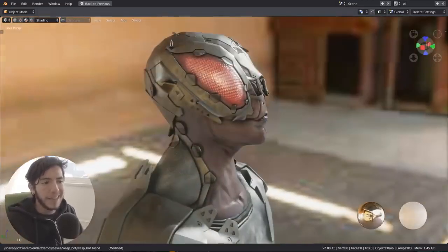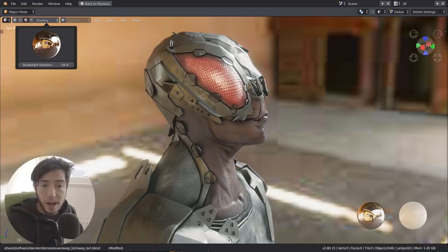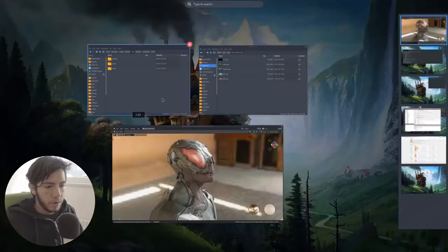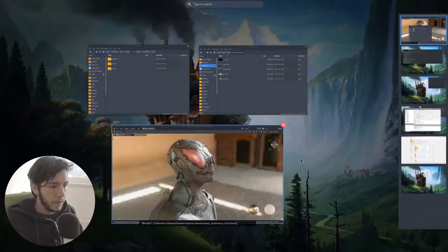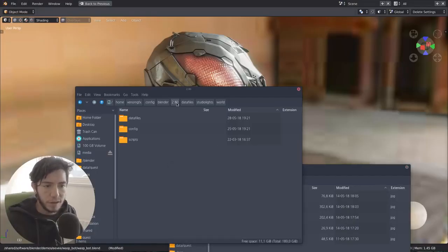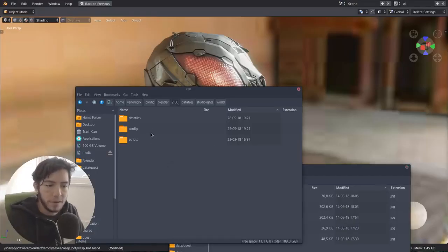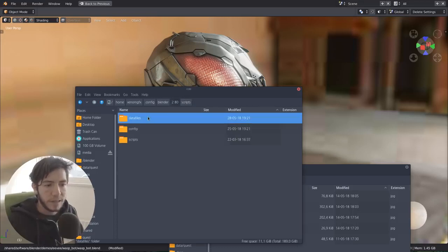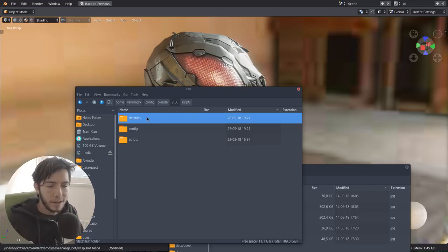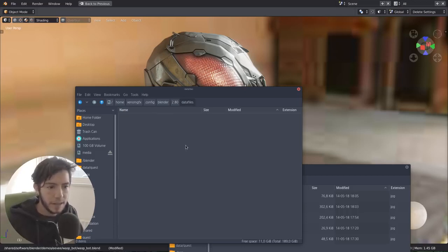But the coolest thing is that these HDRs, you can pick them, you can add your own. So in your Blender installation, when you install your settings, when you have your scripts, your add-ons, your presets, for the time being these will have a better UI, but for the time being, you can test it. You can make a folder called data files.